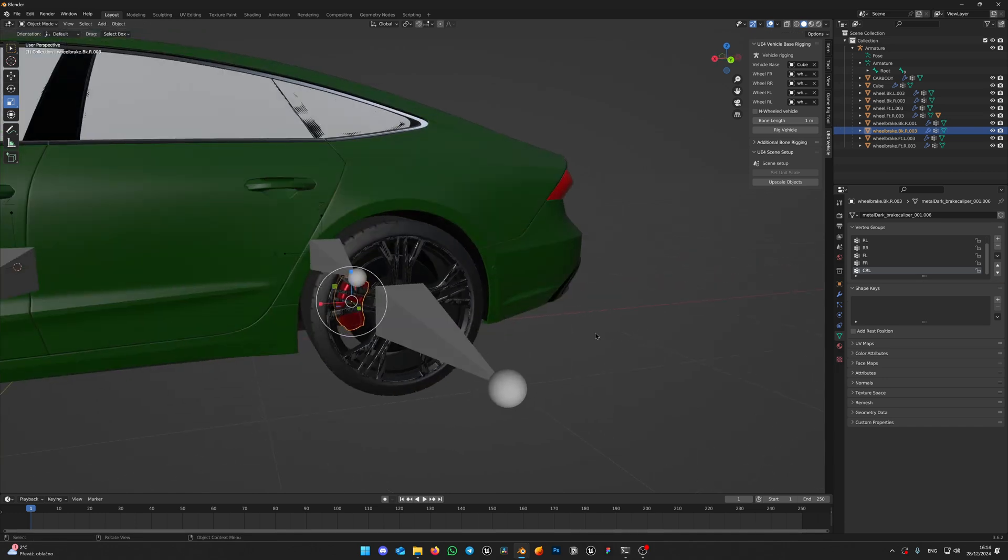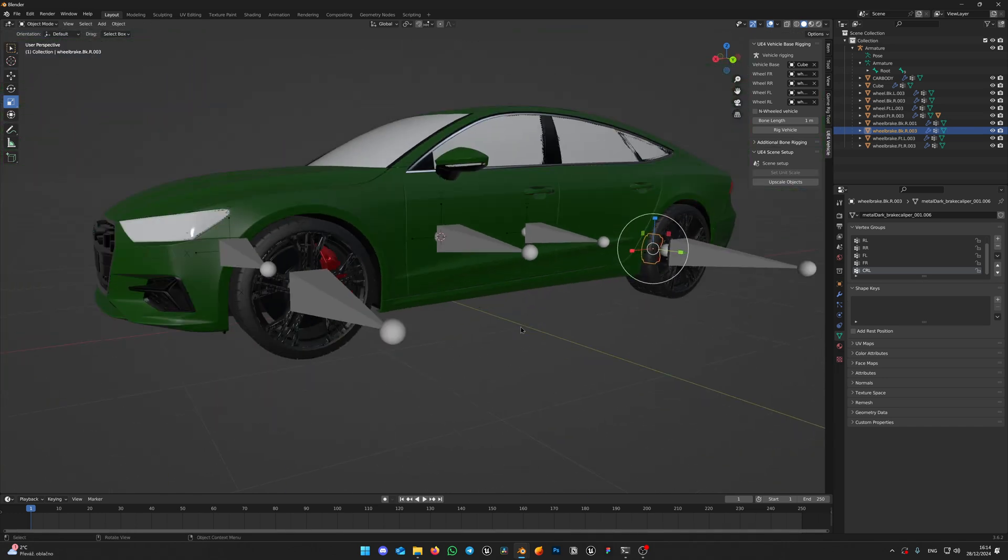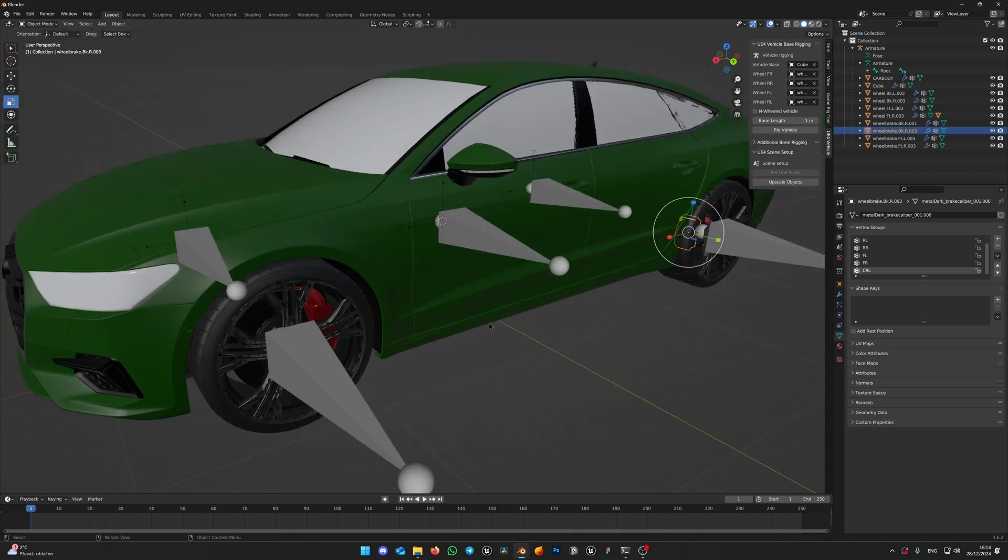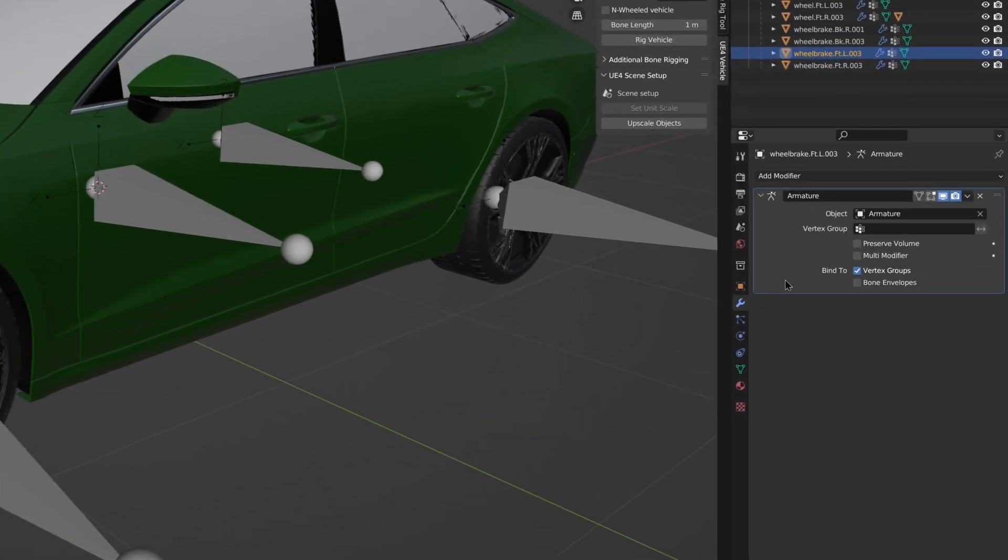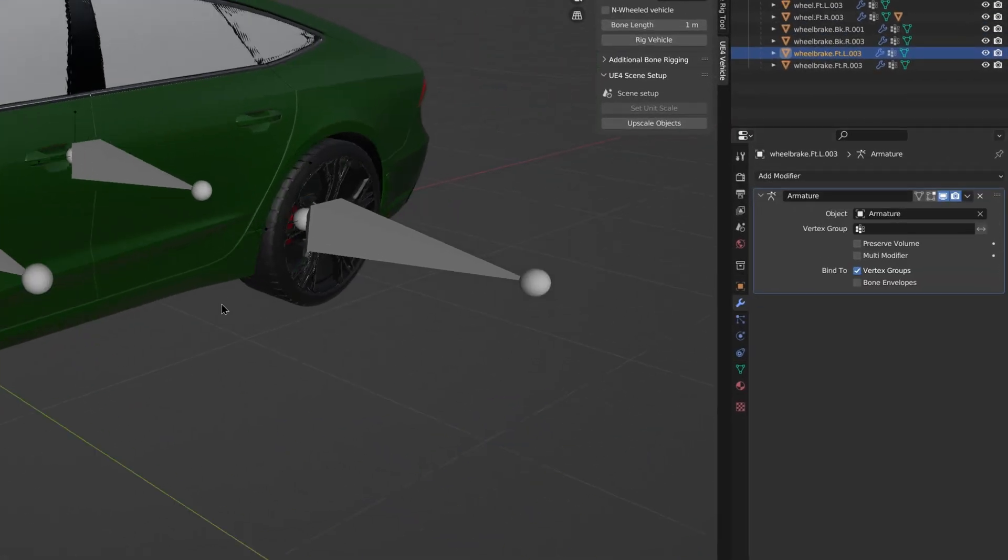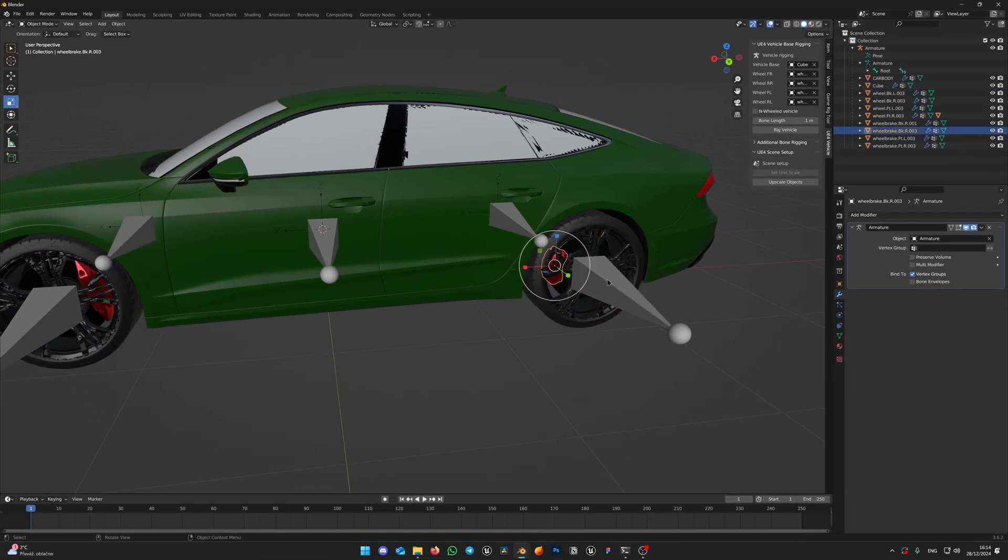Now for every caliper and body, check the modifier. Make sure that your calipers have the modifier armature. If it doesn't, click Add modifier armature. Make sure checkbox Vertex groups is ticked.